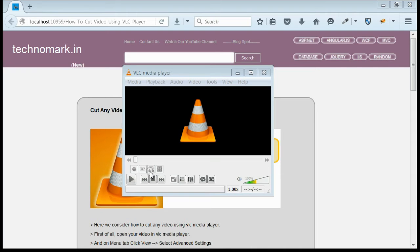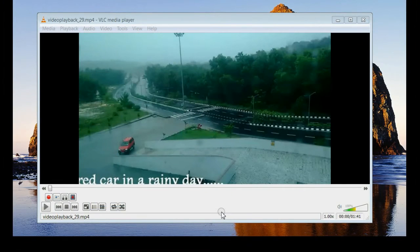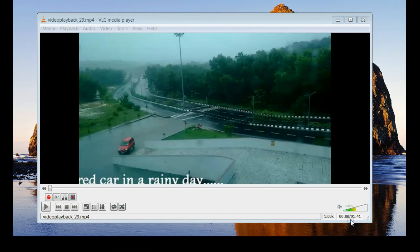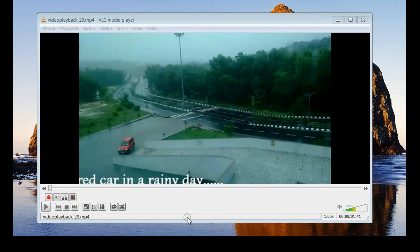So let's consider how to cut any video using VLC media player. Here I have opened a video of length 1 minute and 41 seconds. I'm going to cut some portions of this video and it will be saved as mp4 format.